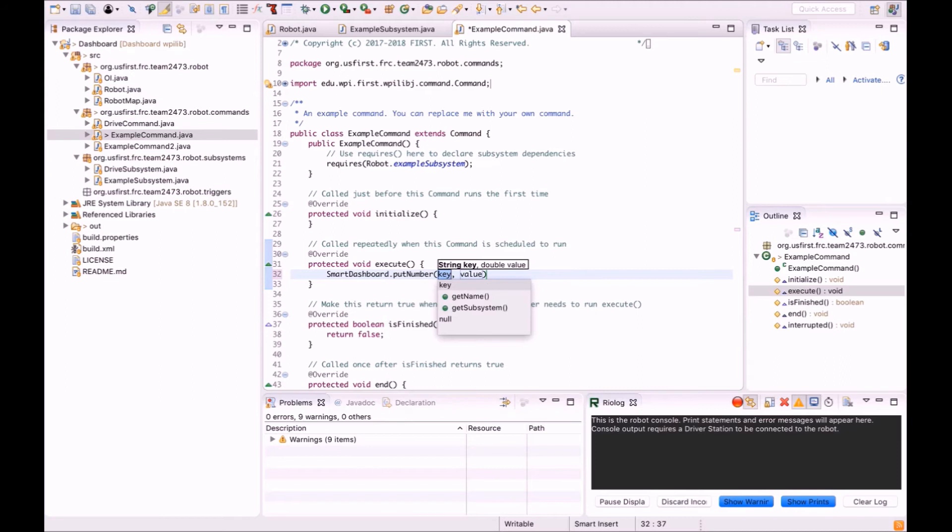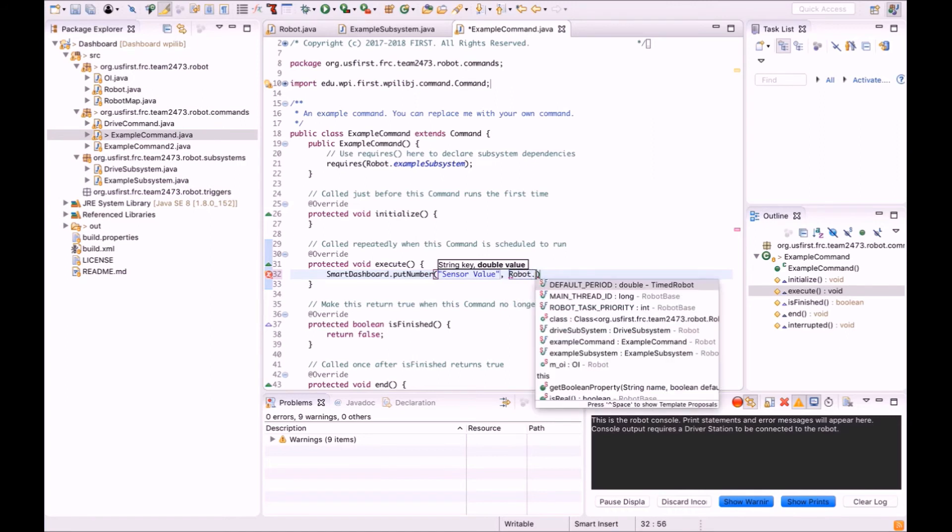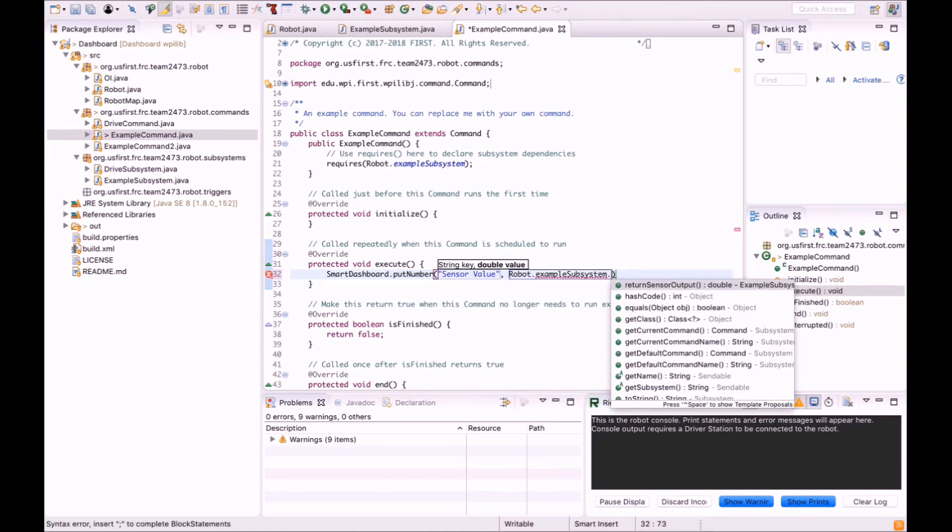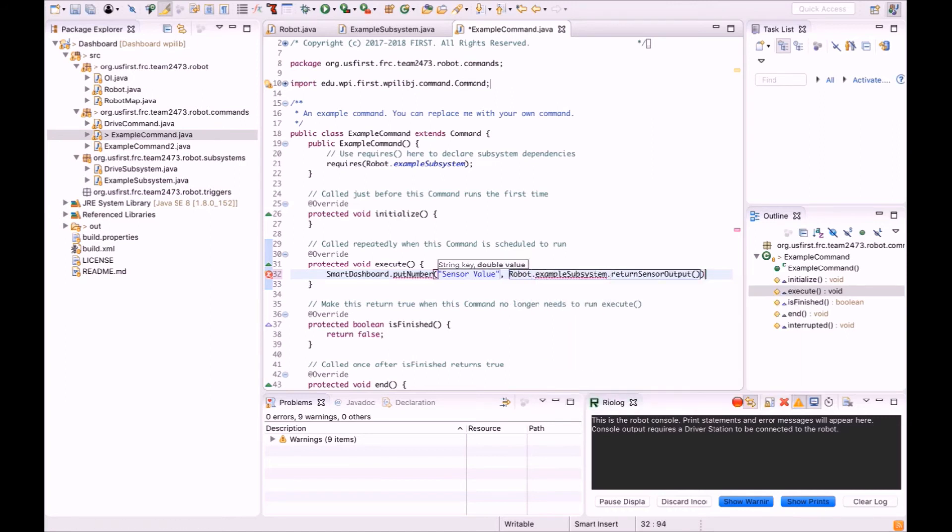This method has two parameters. The first is the key string, which is the name of the value you're adding, and the second parameter is a call for the method that you made earlier in the subsystem.